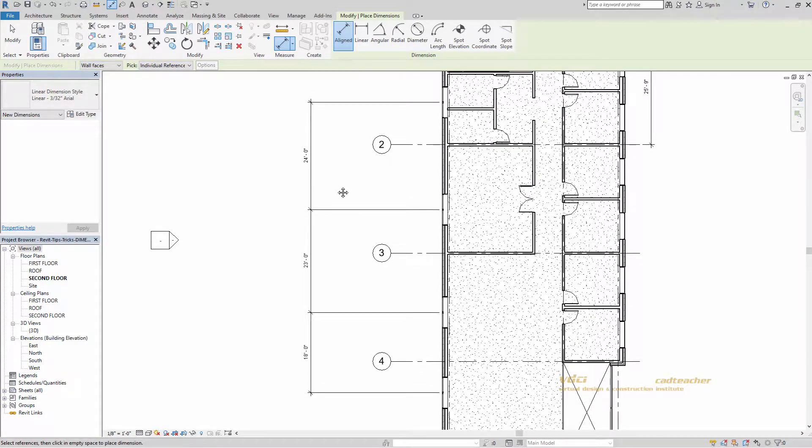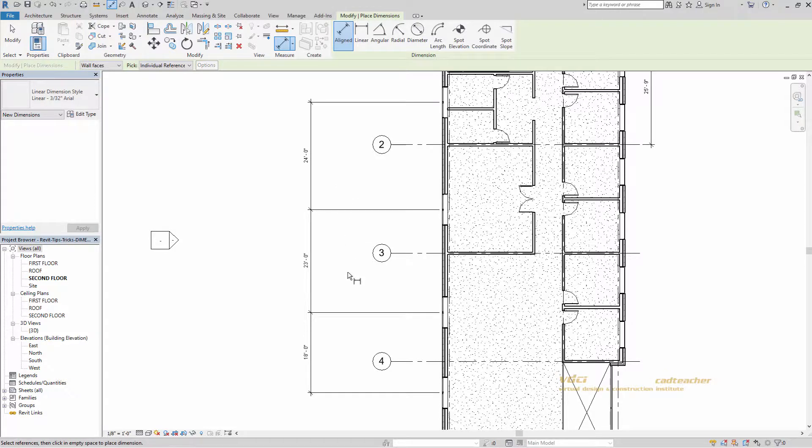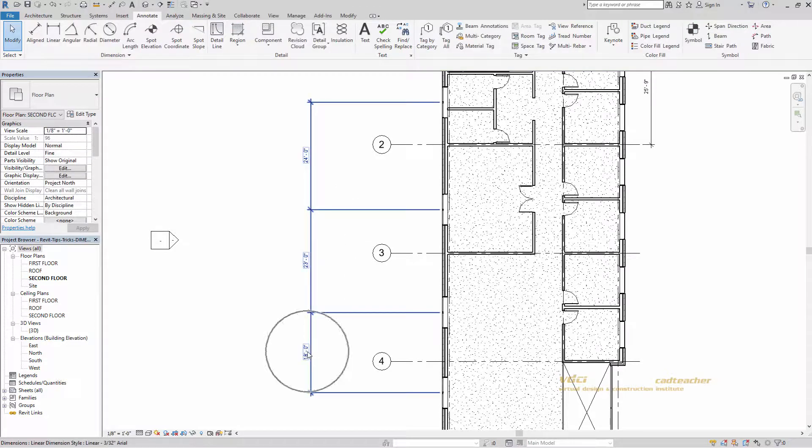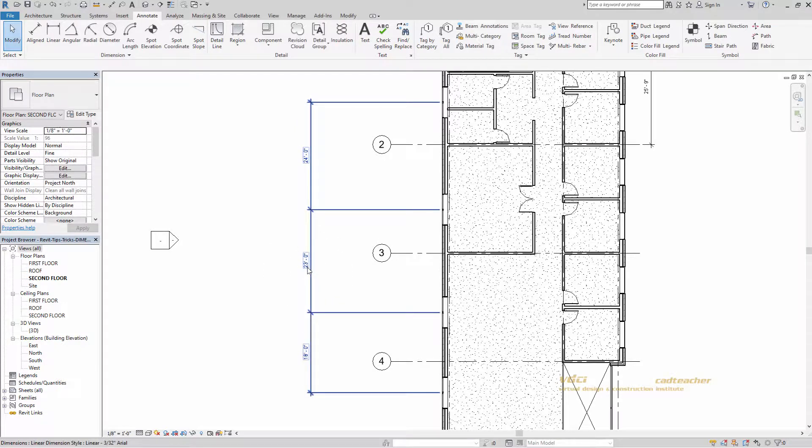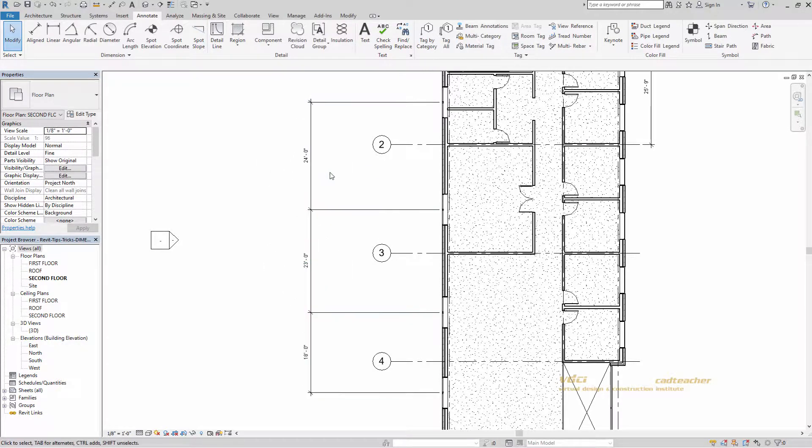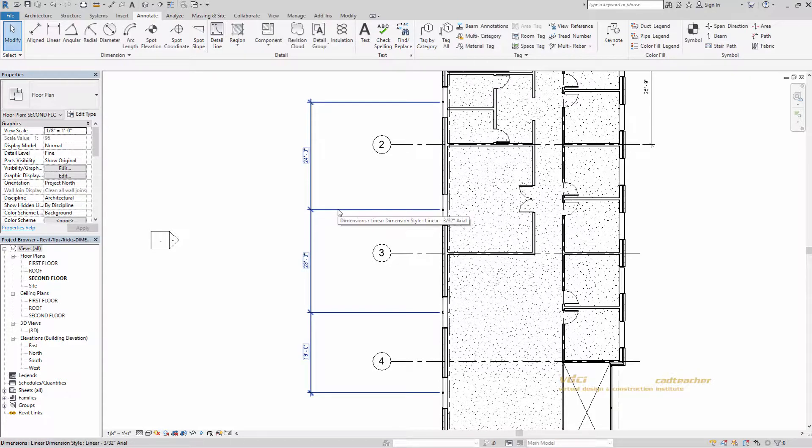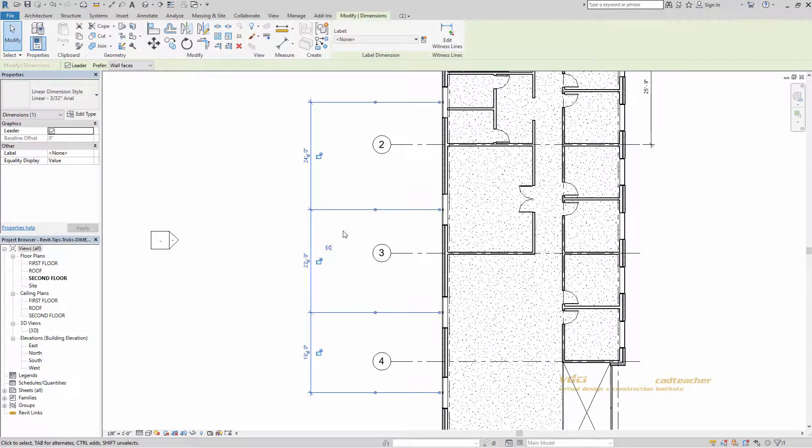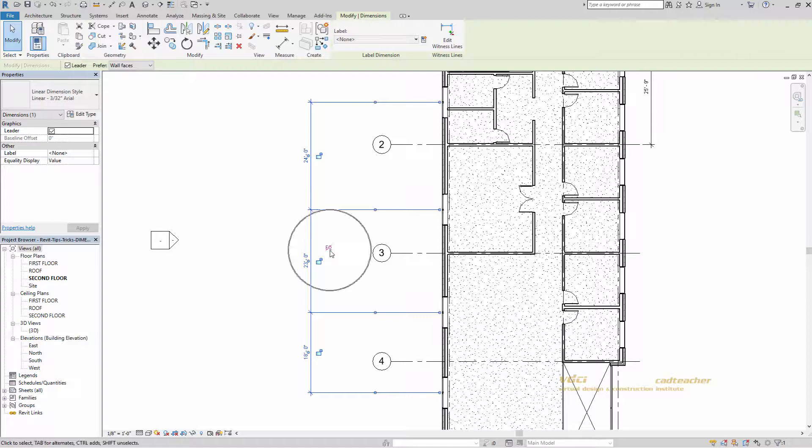Now you'll notice that the distances between each window is different. 18 feet between these two, 23 between these two, 24 between these two. I'd prefer that they're all equidistant from each other. I can make this happen by selecting the dimension, clicking right here on this EQ sign with the slash through it.